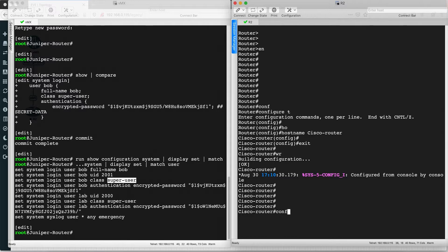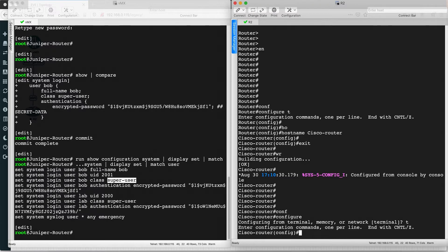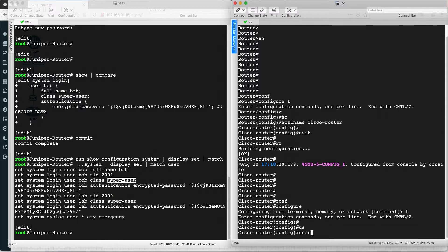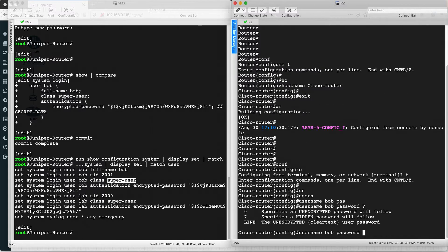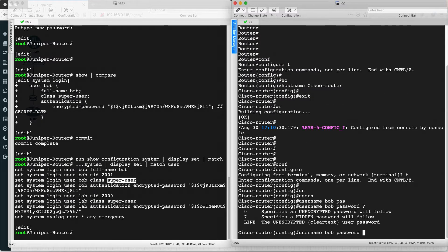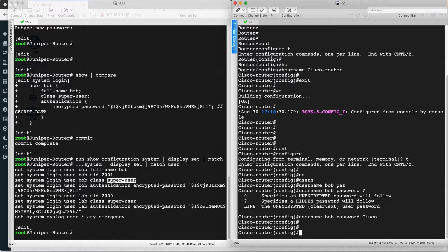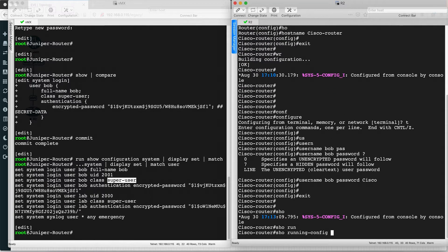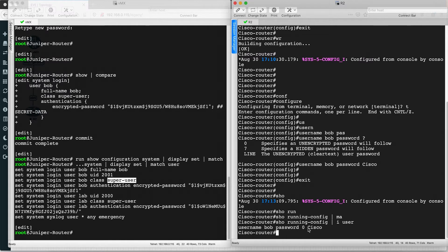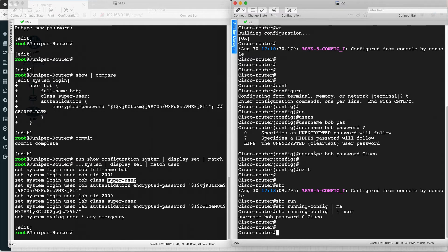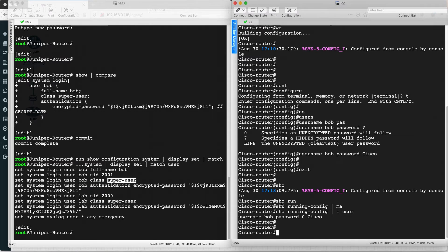To configure the user on the Cisco router, go to configuration mode and run: username bob password cisco. This sets a plain text password. You can verify with: show running-config | include user. You can see user bob with password cisco has been configured. The label '0' or '7' indicates the password encoding type. That's how you configure users on both routers.